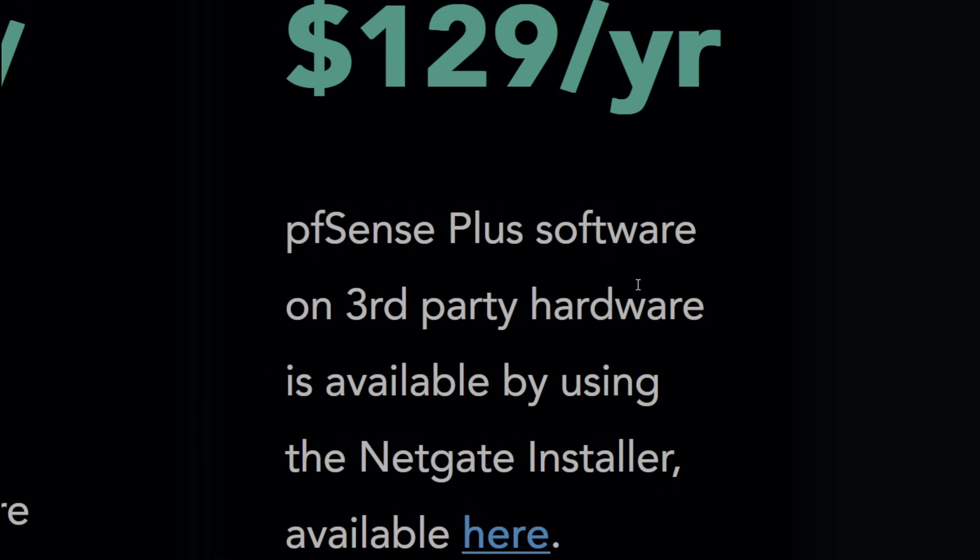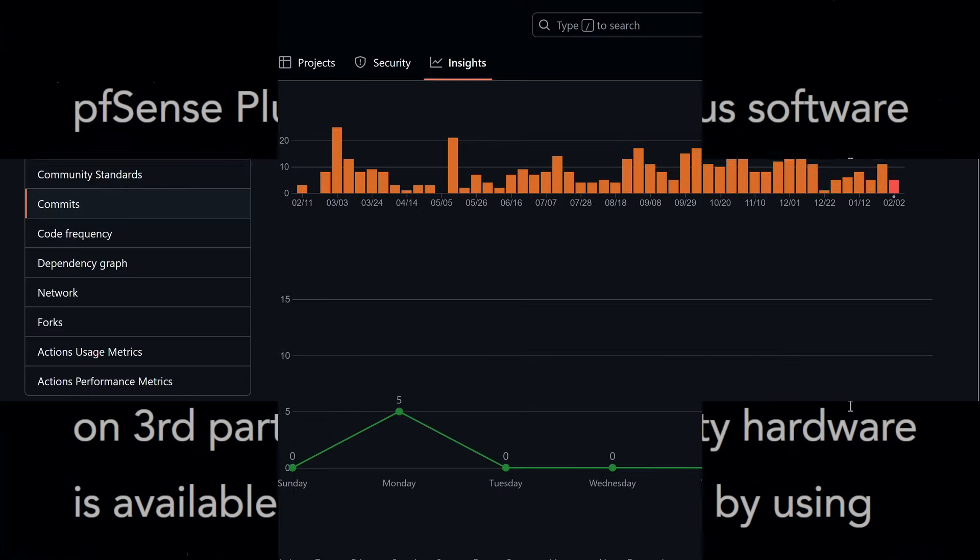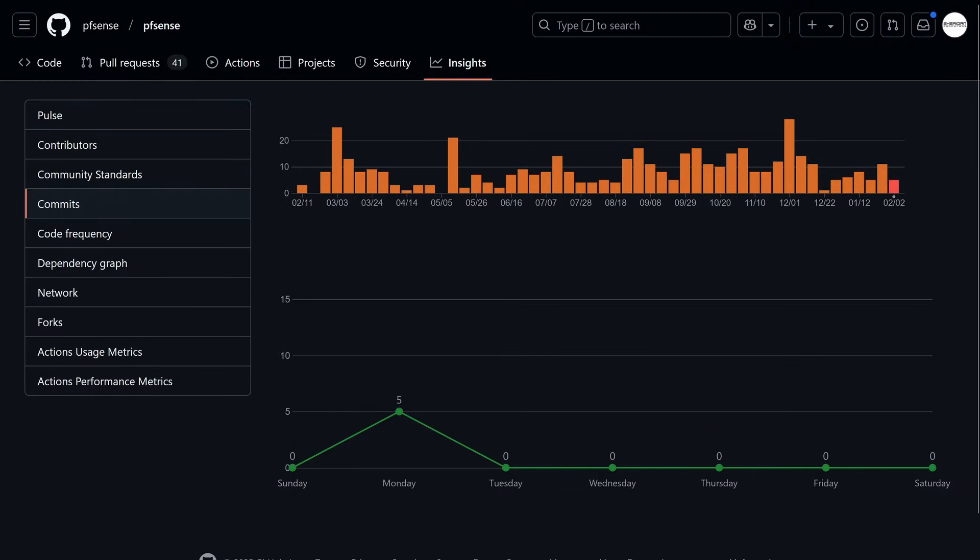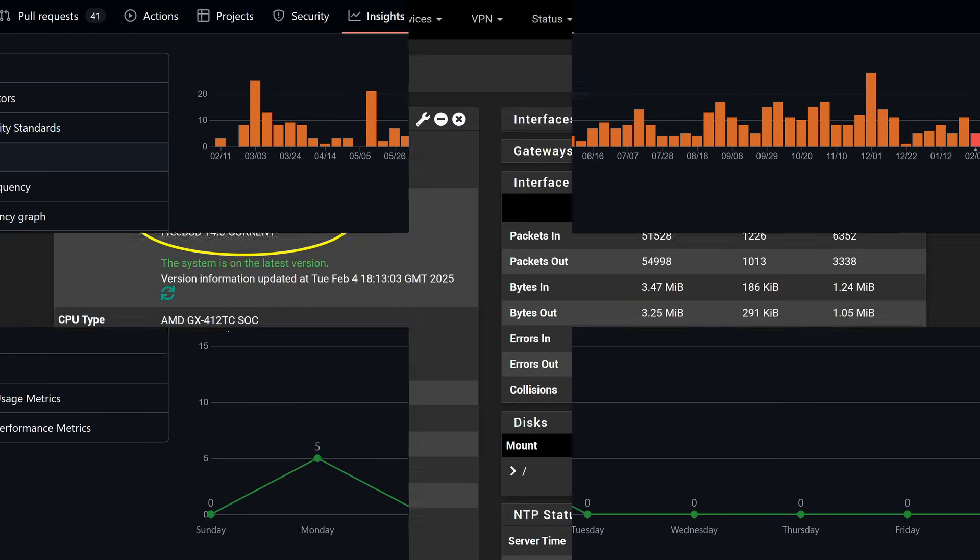CE has always been free, but maintaining it costs time and money. And when you compare update frequency, bug fixes, and security patches between CE and Plus, it's clear where the priority is.